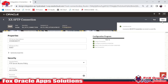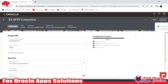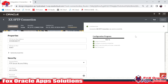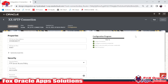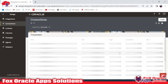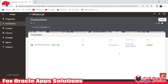Now it is time to save and close. In the next video I will show you how to create an ATP (Autonomous Transaction Processing) database connection. After that, I will create an integration that uses both connections — the SFTP connection to read data from the SFTP server, and the ATP connection to insert that data into an ATP table. Thank you so much for watching, and if you have any queries you can comment below.